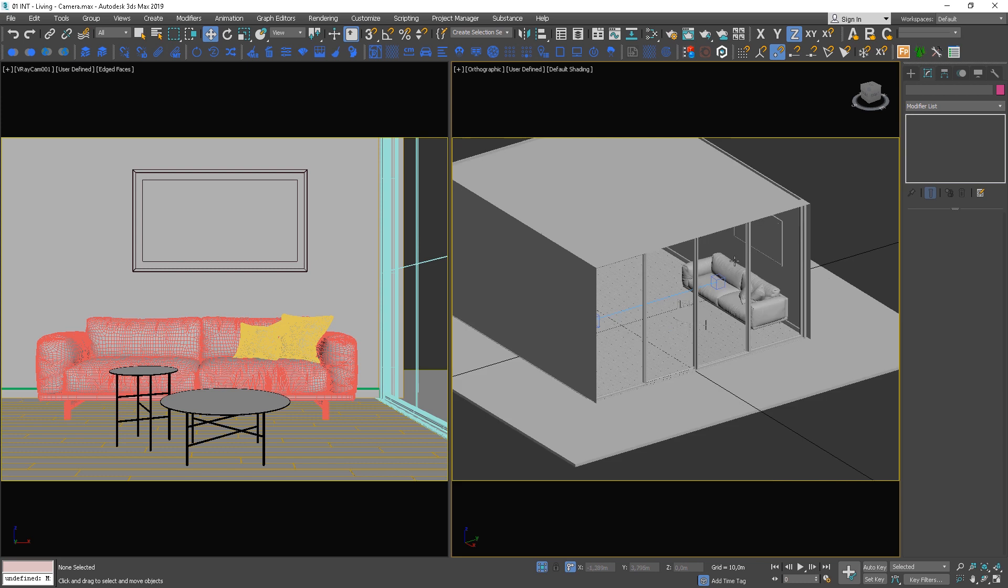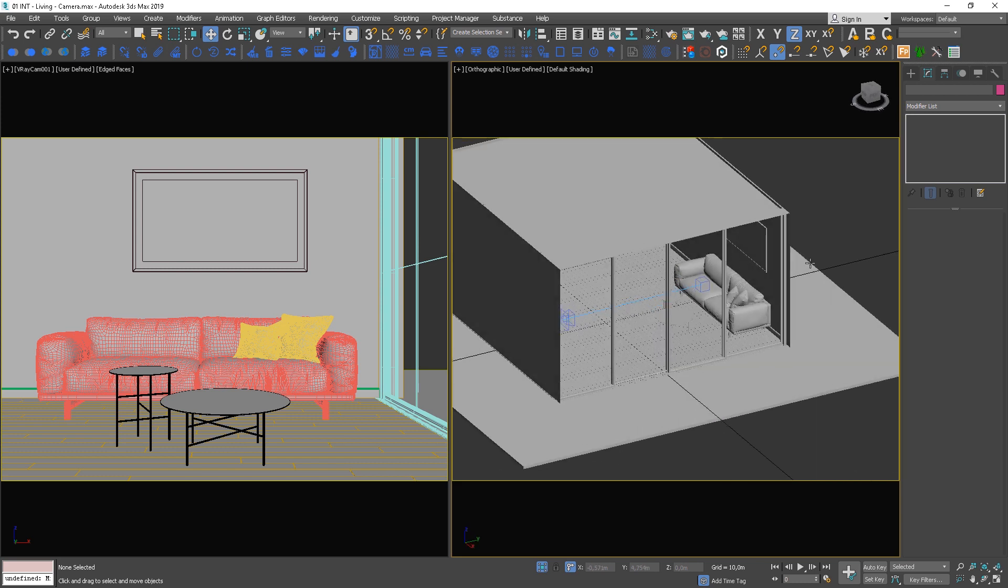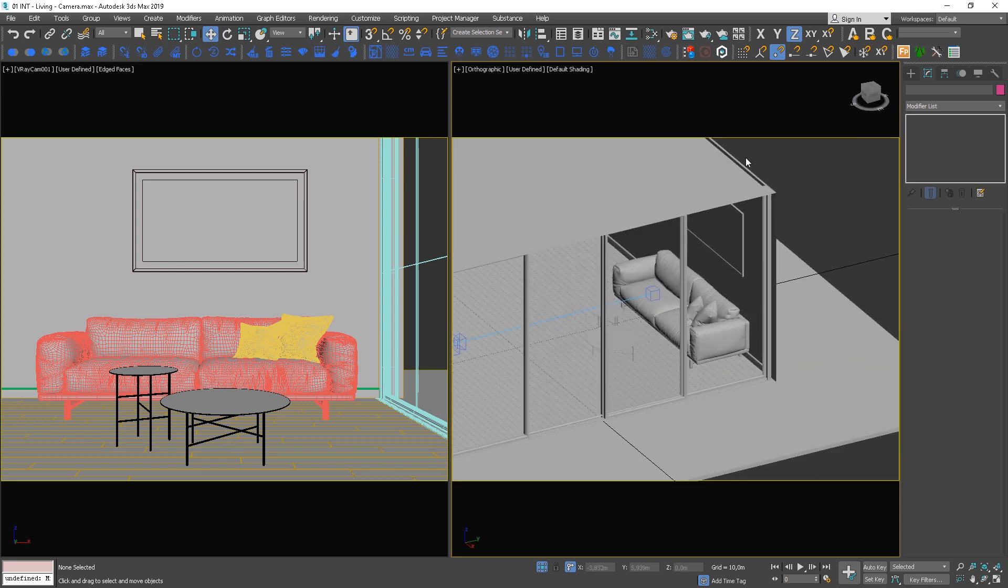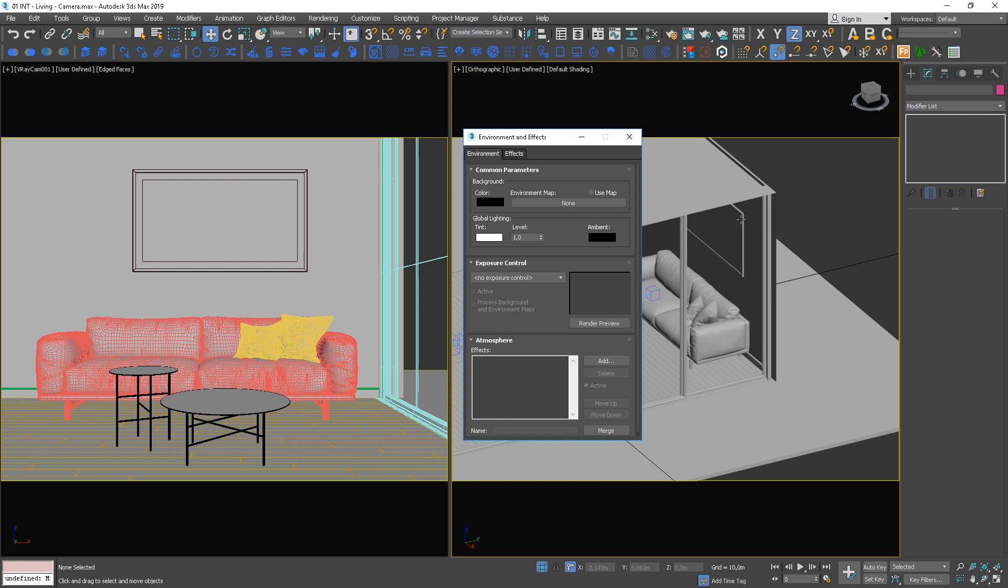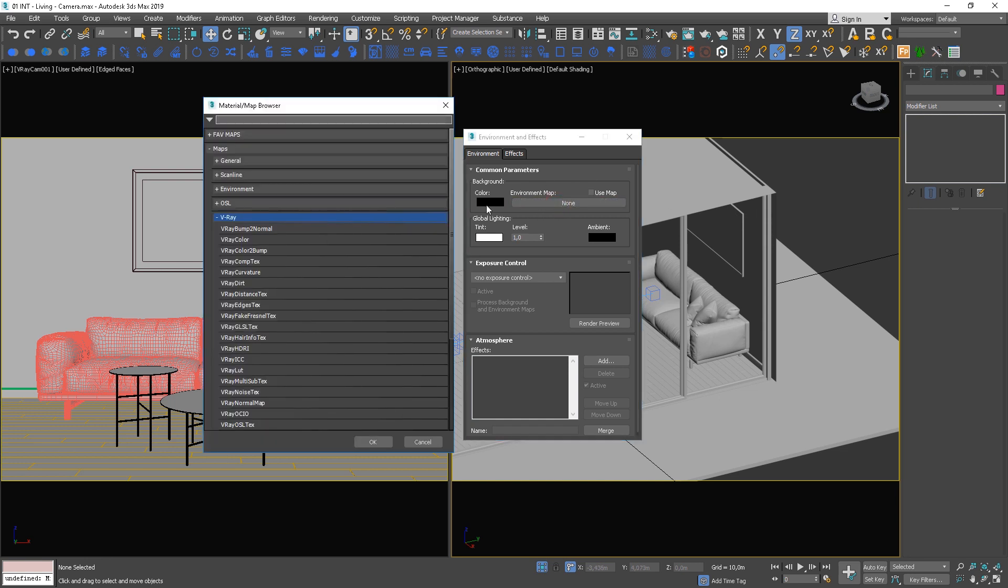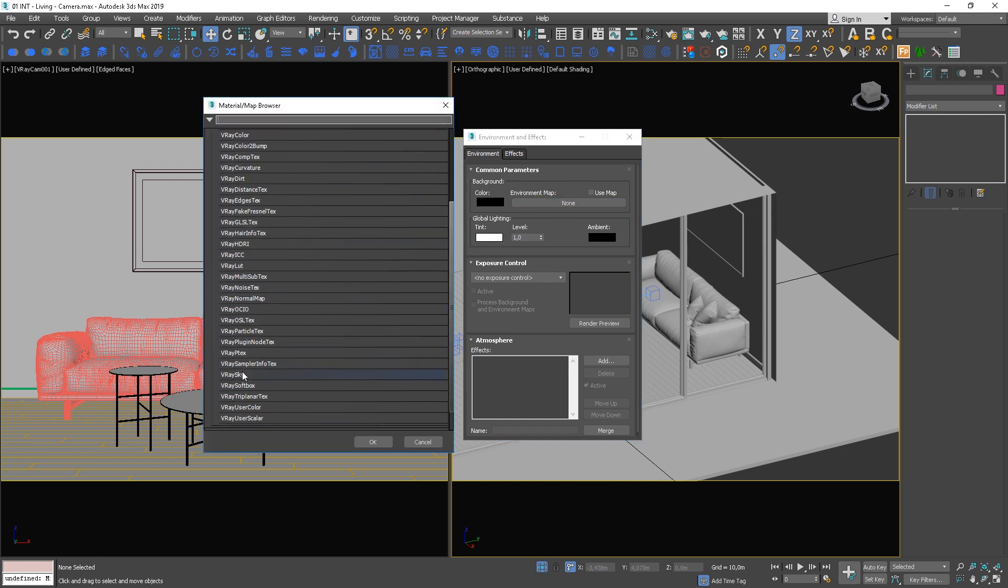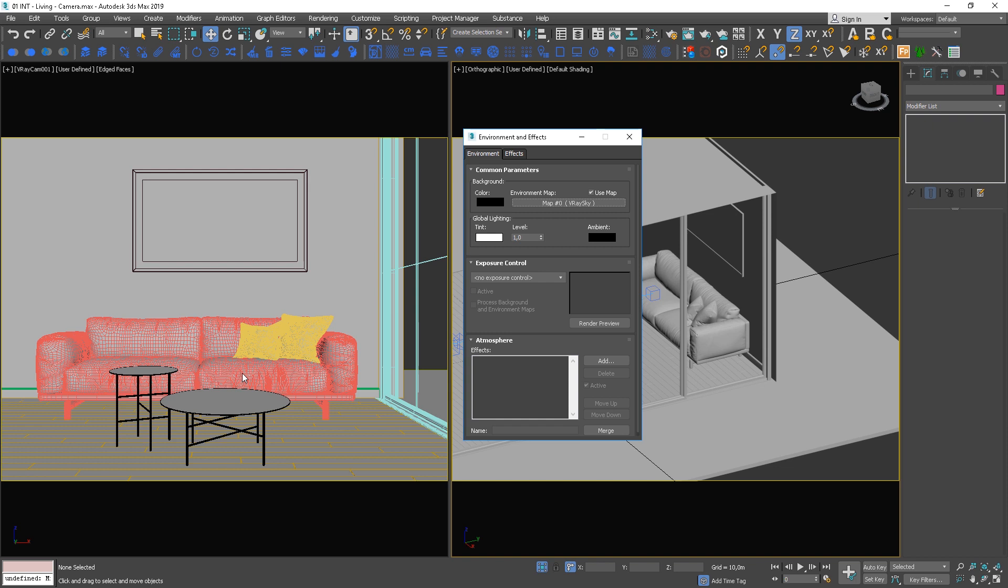Next step will be to add the sky to the background. In order to do that, click 8 on the keyboard and use V-Ray Sky as an environmental map.